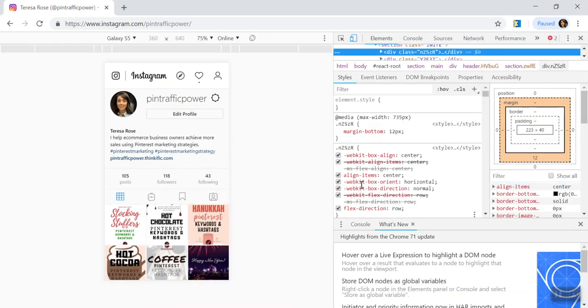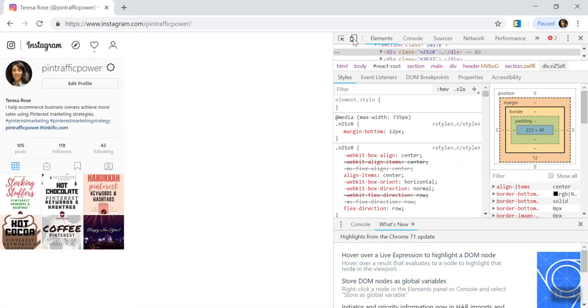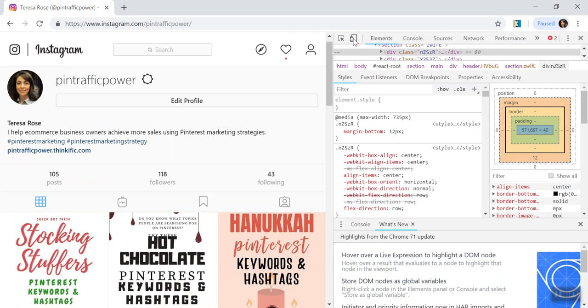So we are behind this page a little bit where there is some coding happening and we're going to click on this little element right here where it says toggle device toolbar.